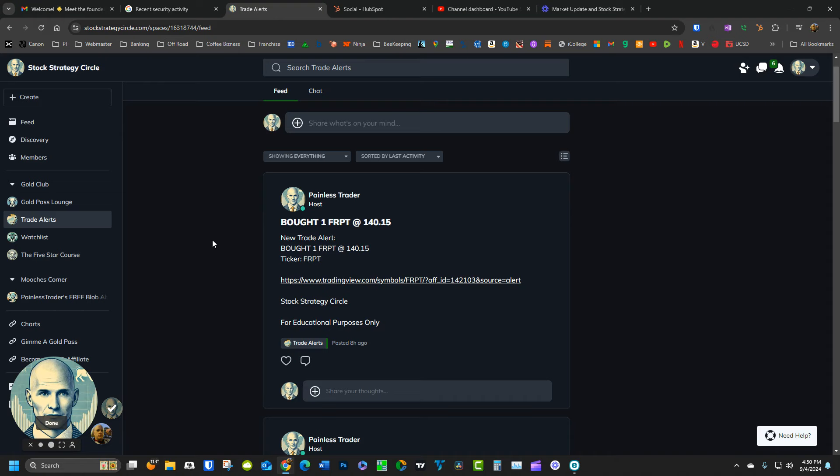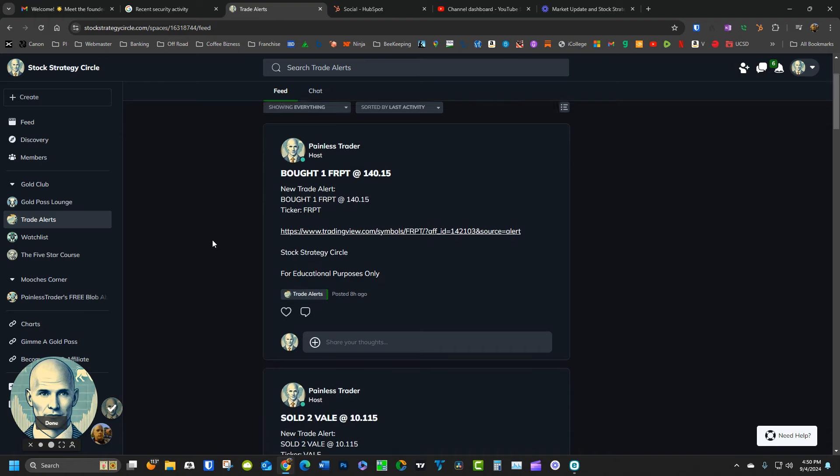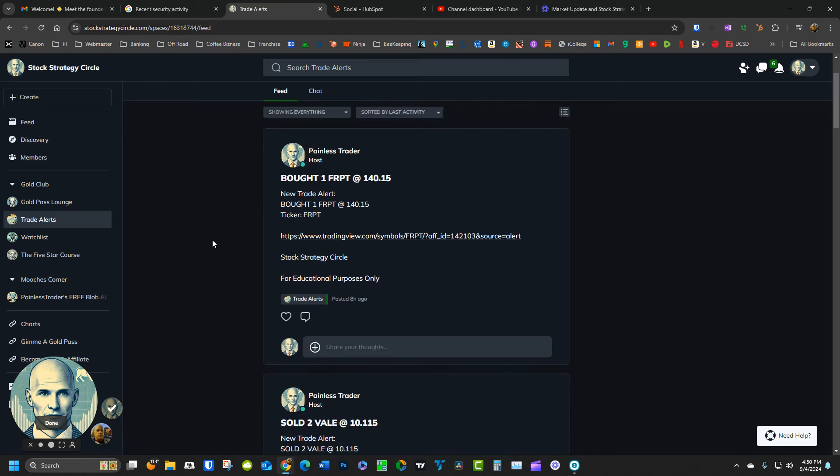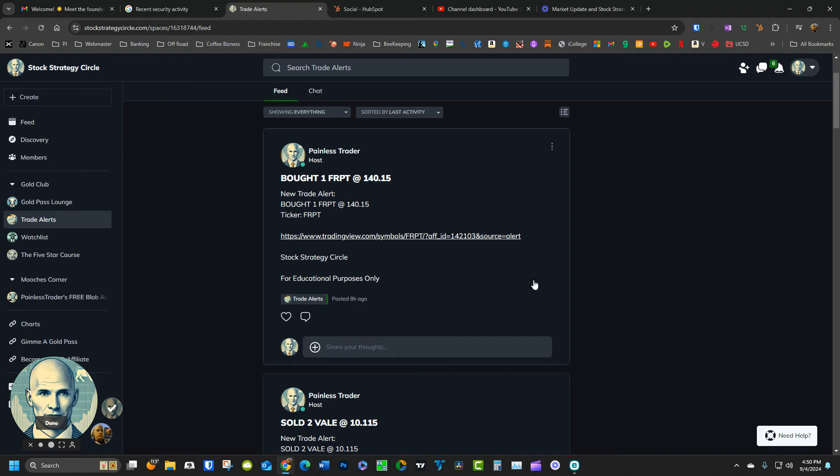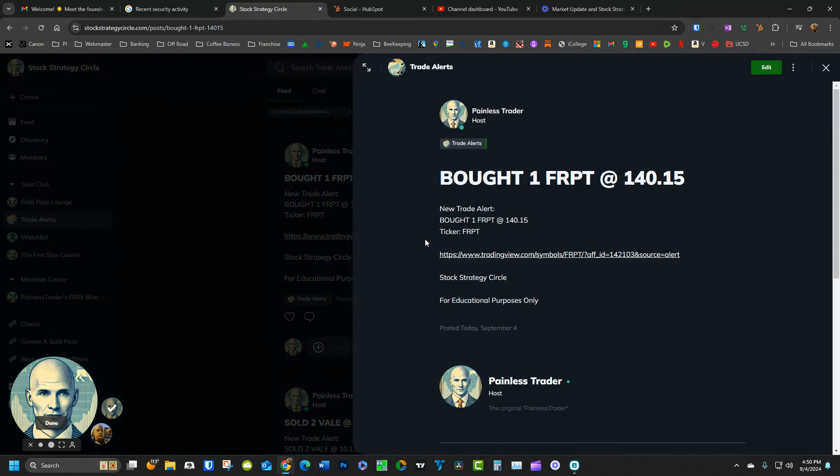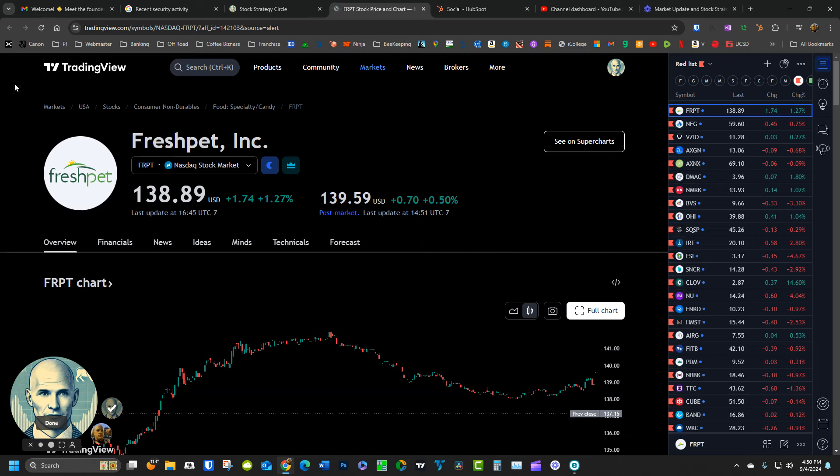In fact, let's just take a look at an alert. Here's one that came in today. It was for FRPT. We bought at $140.15. Now you'll notice in the middle of this trade alert there's a link. We have an integration with a site that if you click the link, it will take you to TradingView.